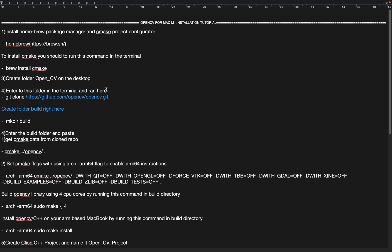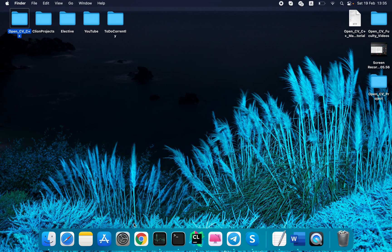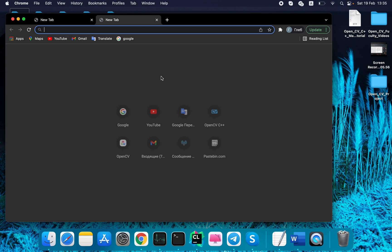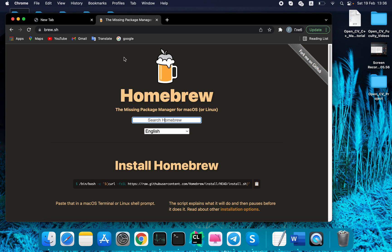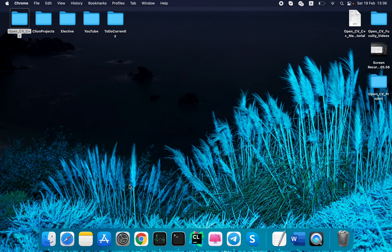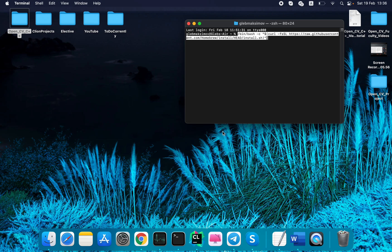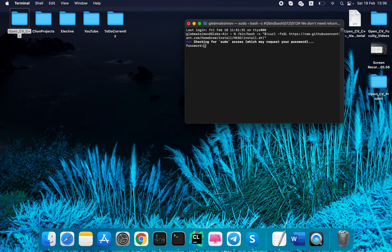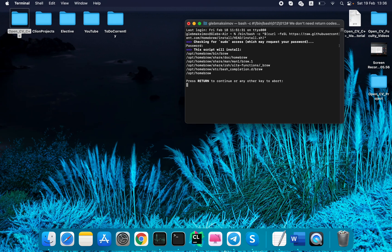The first step is to download Homebrew. Homebrew is a package manager for macOS. You need to copy this link, open your main browser, paste it right here, and press enter. Then copy this command, paste it to your terminal and run that. Enter your system password and press return.